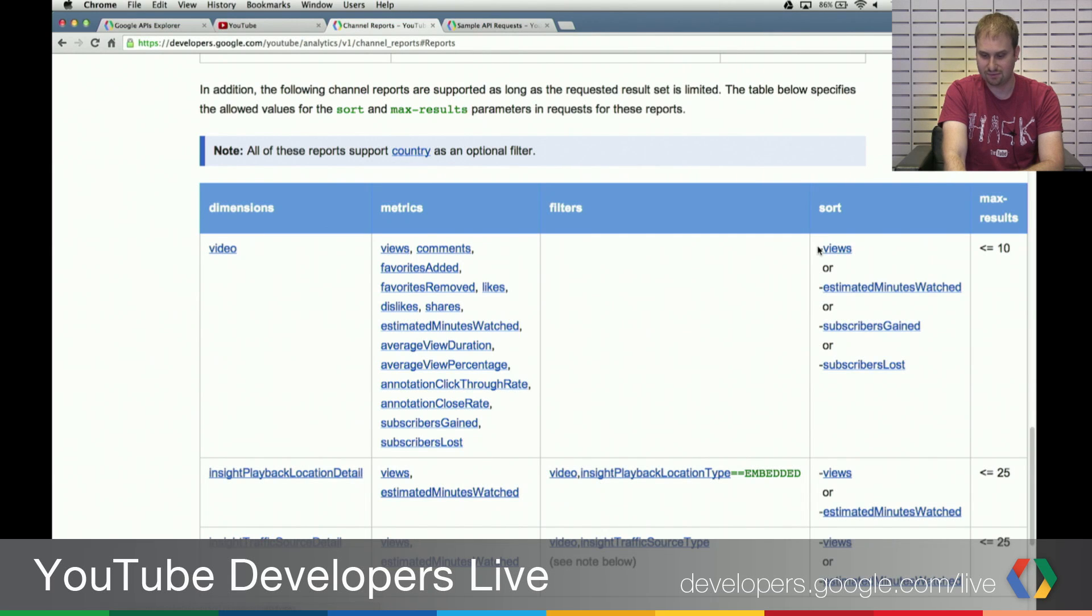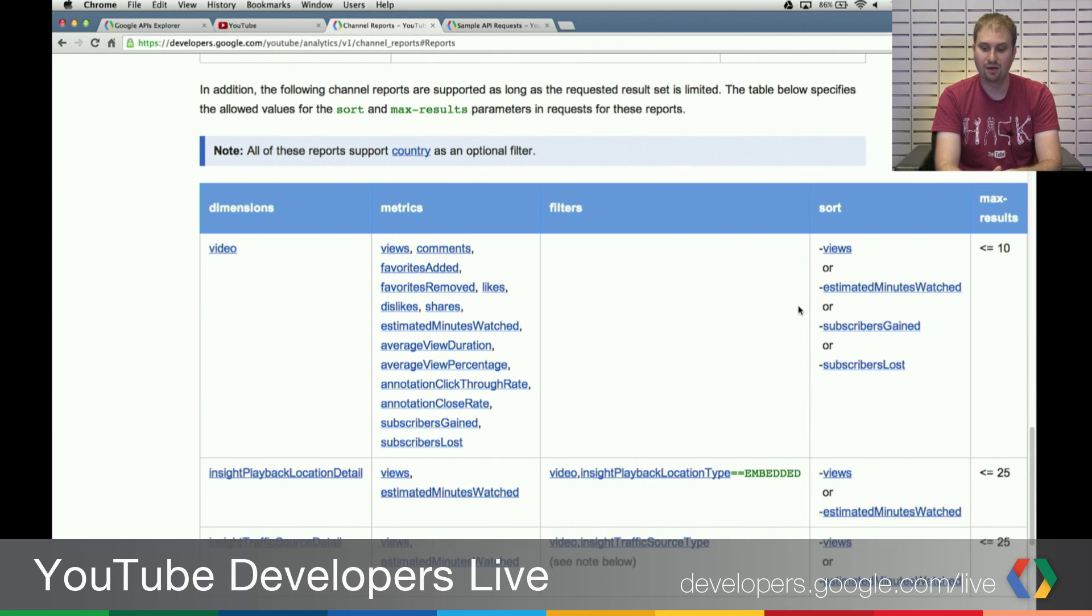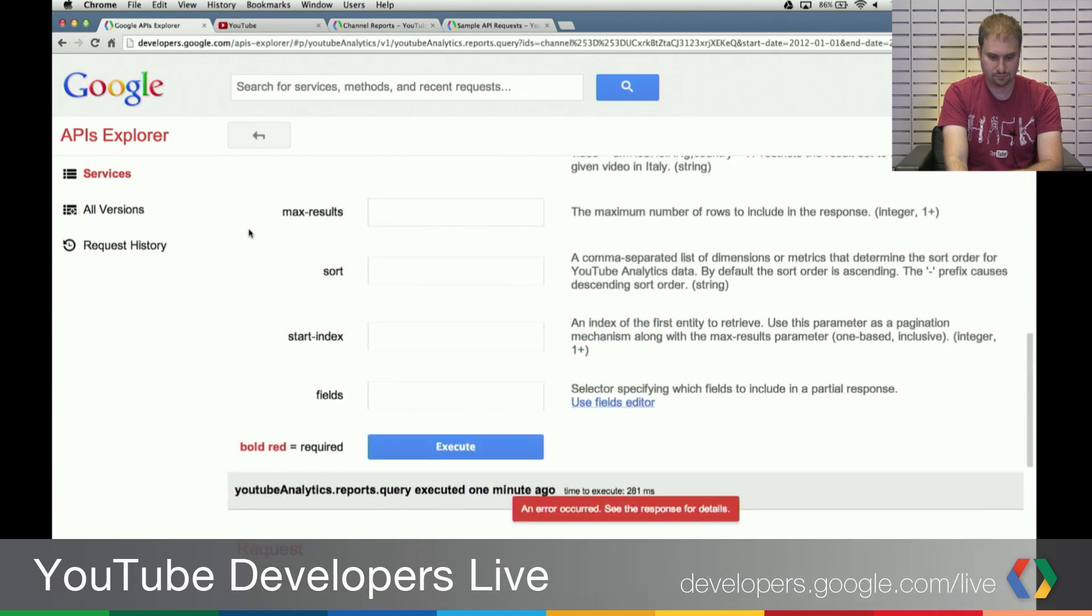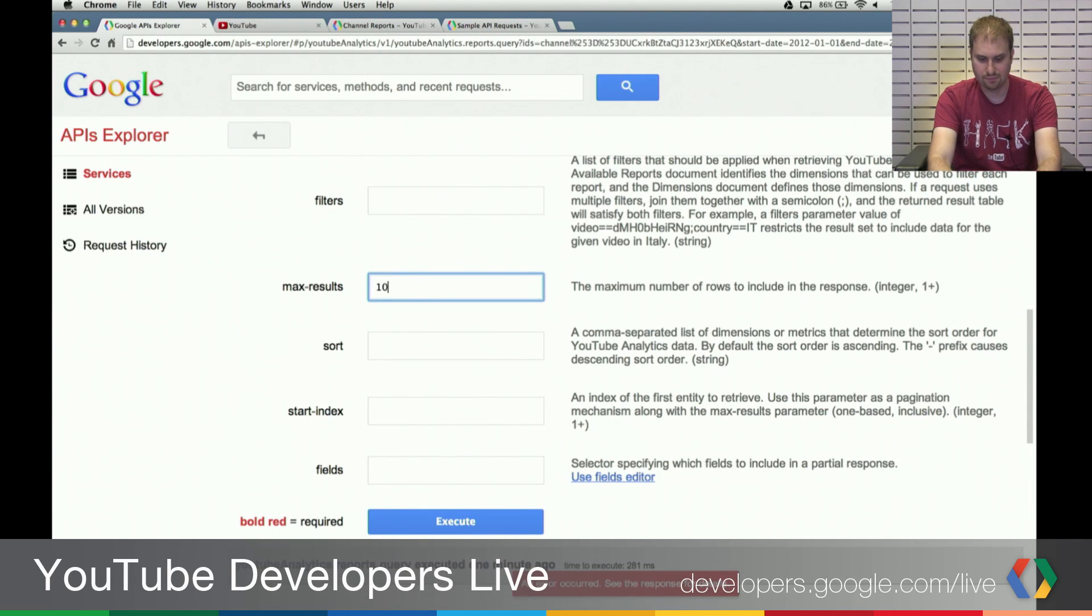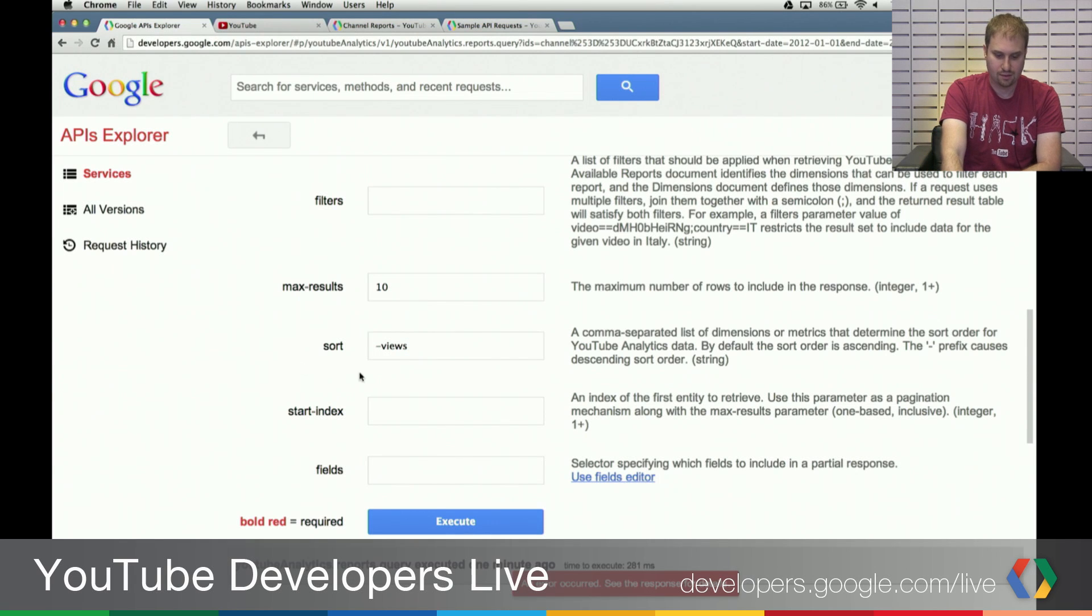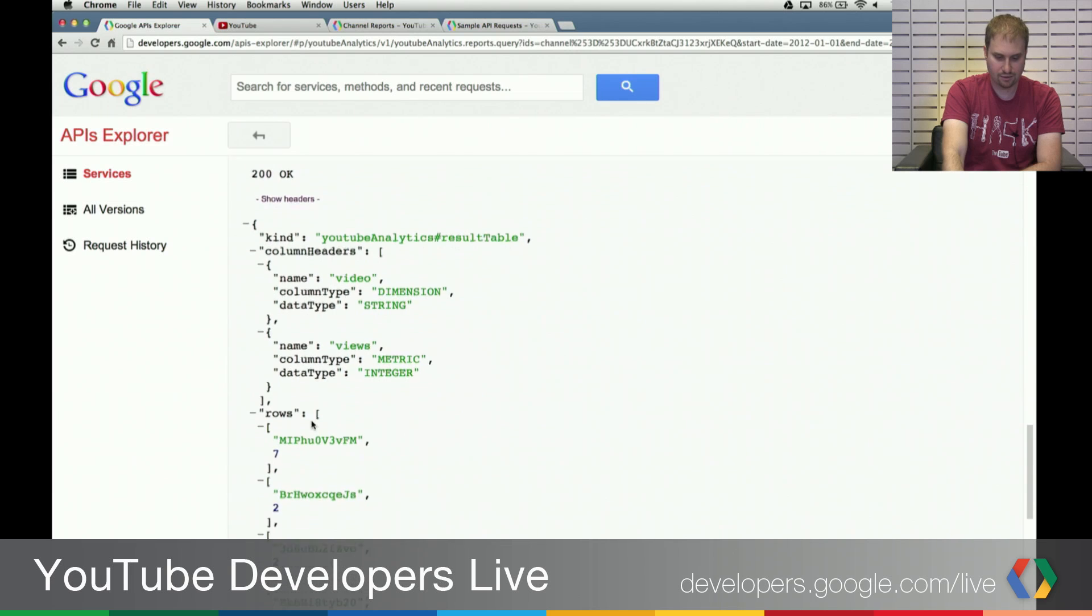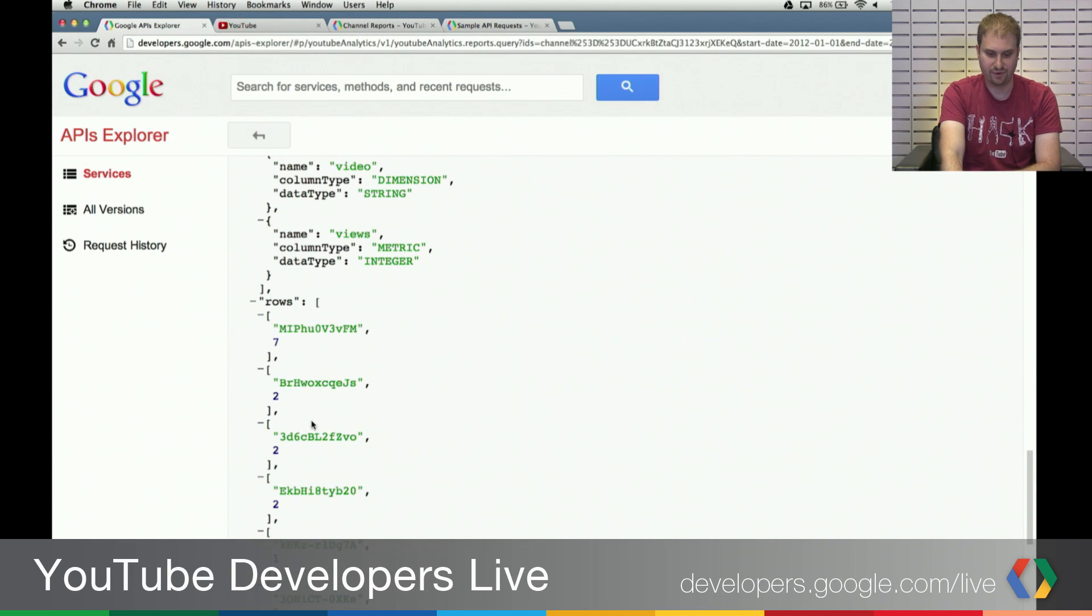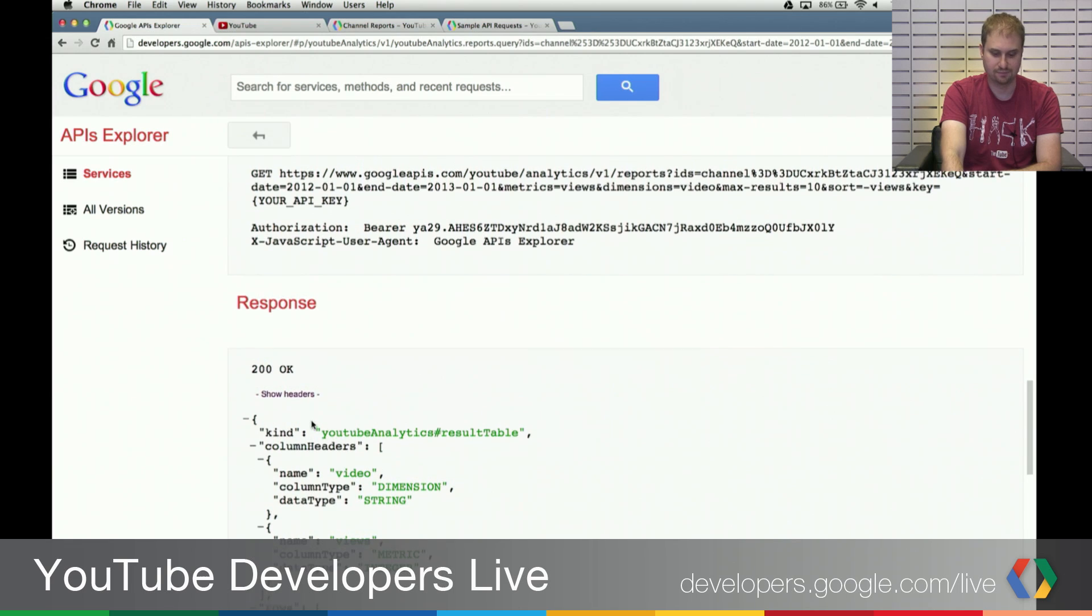So we're going to put in sort by decreasing views. This minus right in front of the views is really important. It means that we're sorting by decreasing views. And we need to put 10 or fewer for the max results. So I have max results. I'm going to put in 10. And sort by decreasing views. Click Execute again. And lo and behold, get back some metrics from my very unpopular test channel.